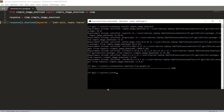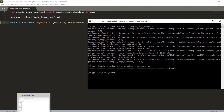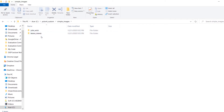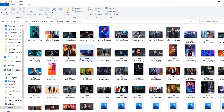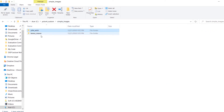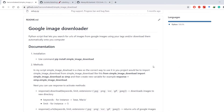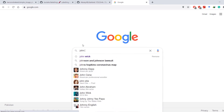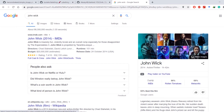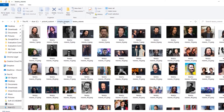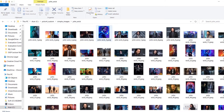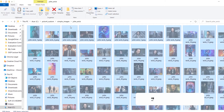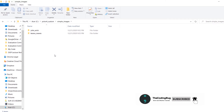The process is finished. If we go back to our folder we'll see a new folder called simple_images, and inside that folder we have subfolders for each keyword. Inside John Wick we have 100 images, and inside Keanu Reeves we have another 100 images. These are the exact same images you'd find on Google Images. I'm going to cut these and place them all inside the main simple_images directory and remove the subdirectories.